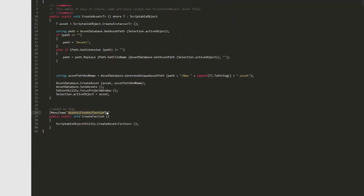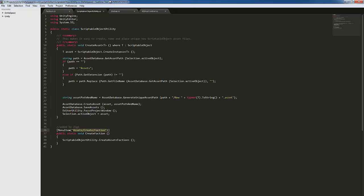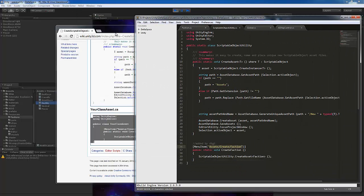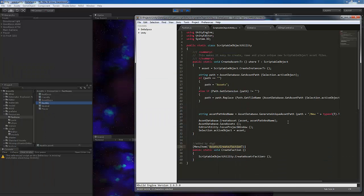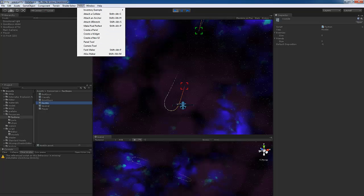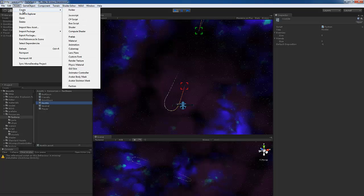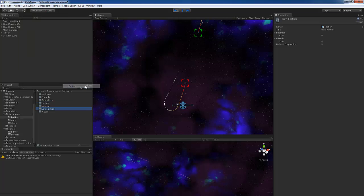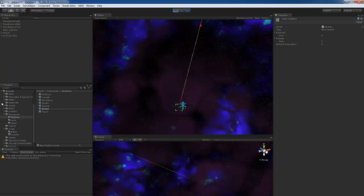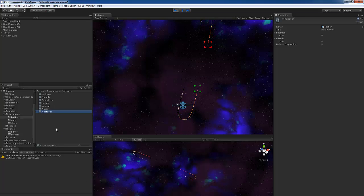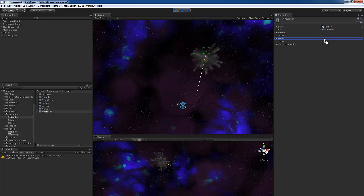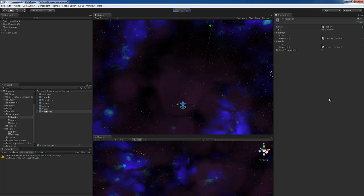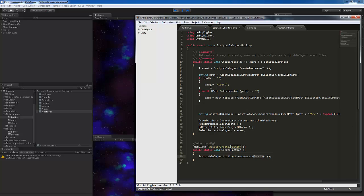and what this does is it makes a new menu item in, I'll just show it while I'm going, it makes a new menu item in assets create faction that just calls this line of code to create a faction which is assets create and you'll see the faction appears here and we click that and then a new faction appears and then we can name that faction whatever we want and then we can say this faction has certain enemies and certain friends